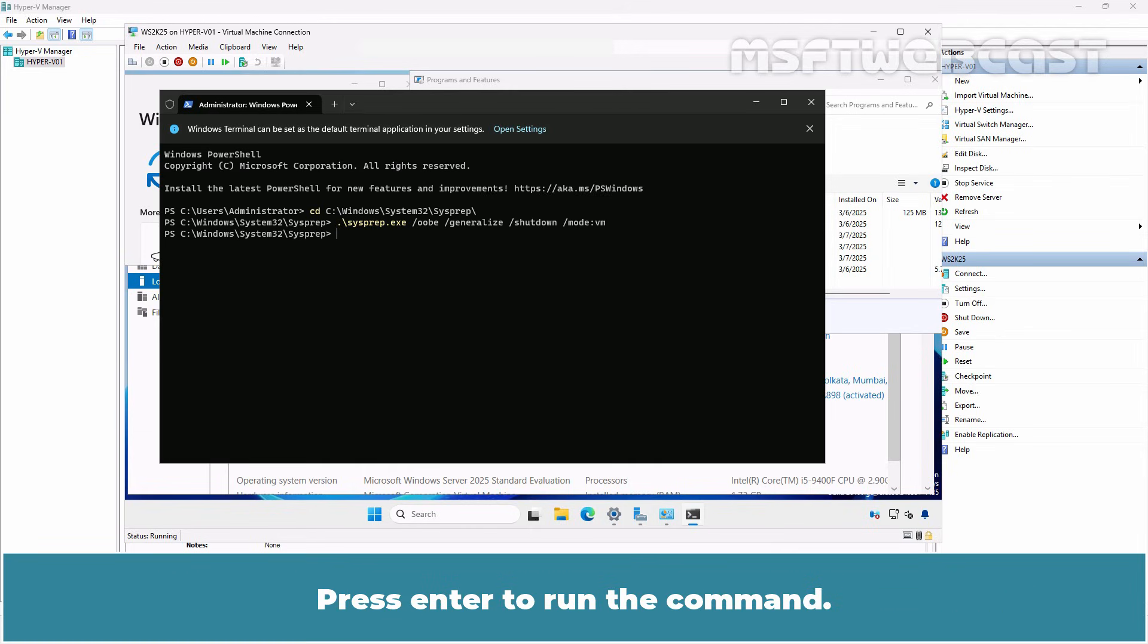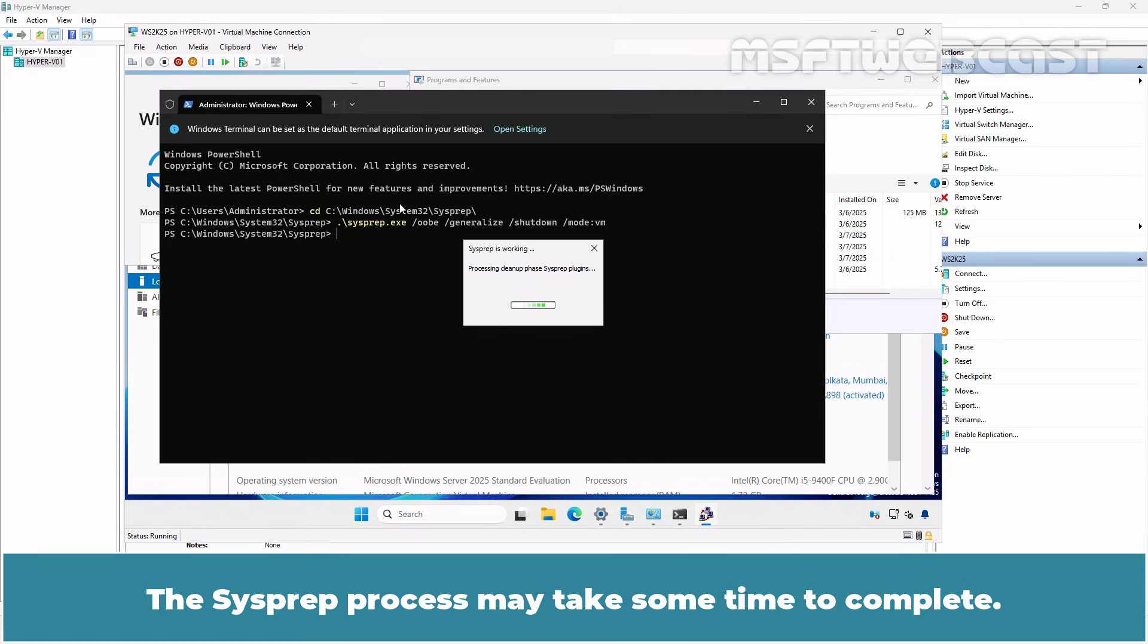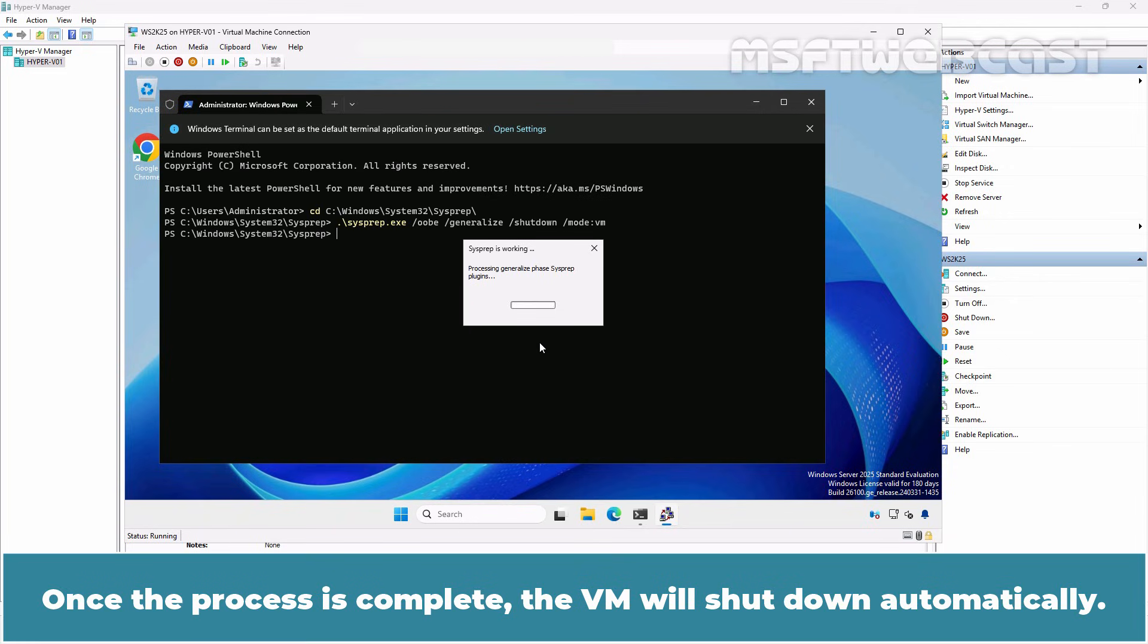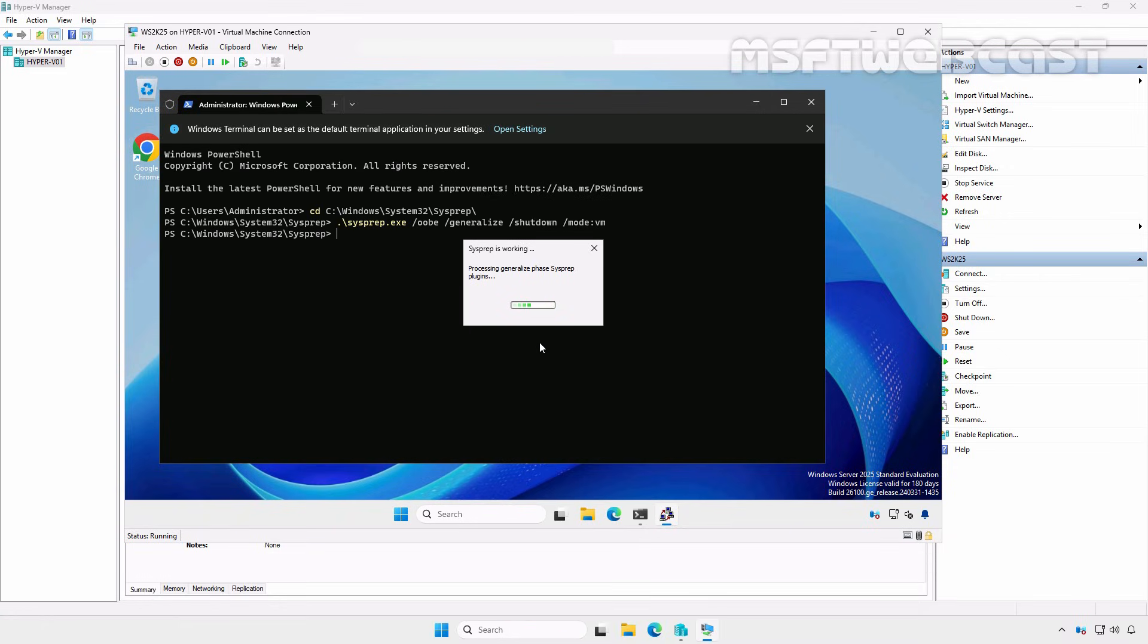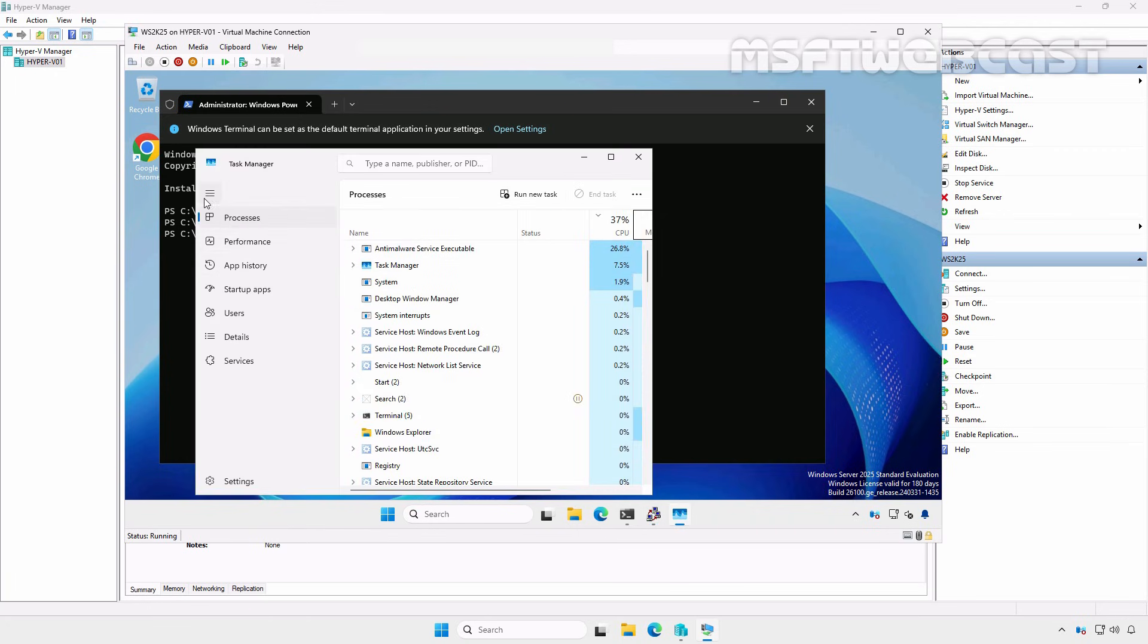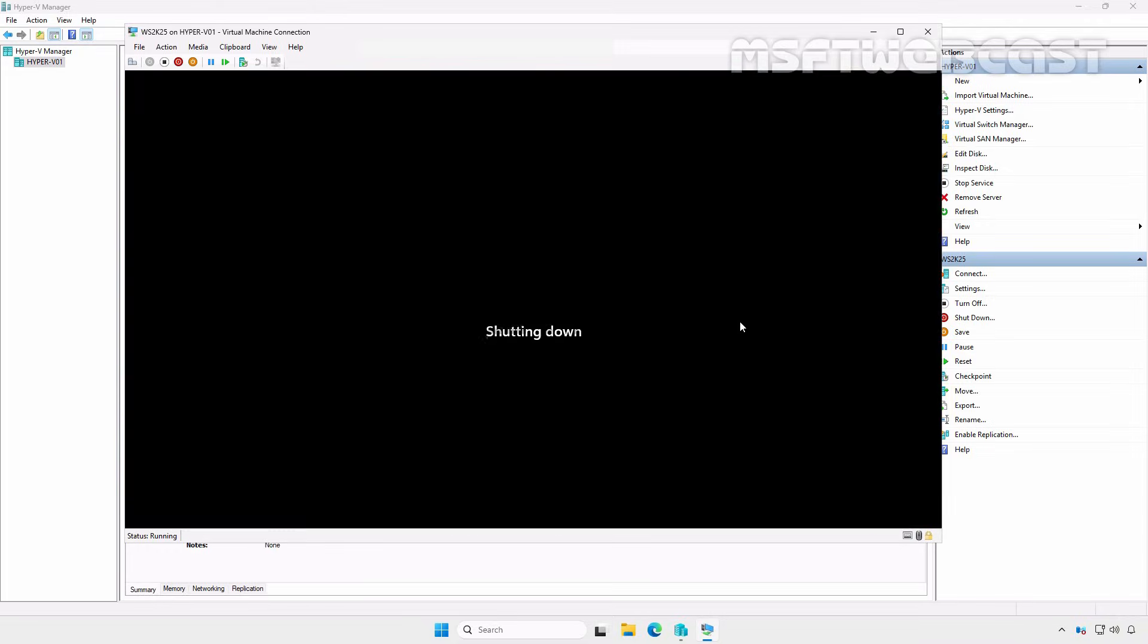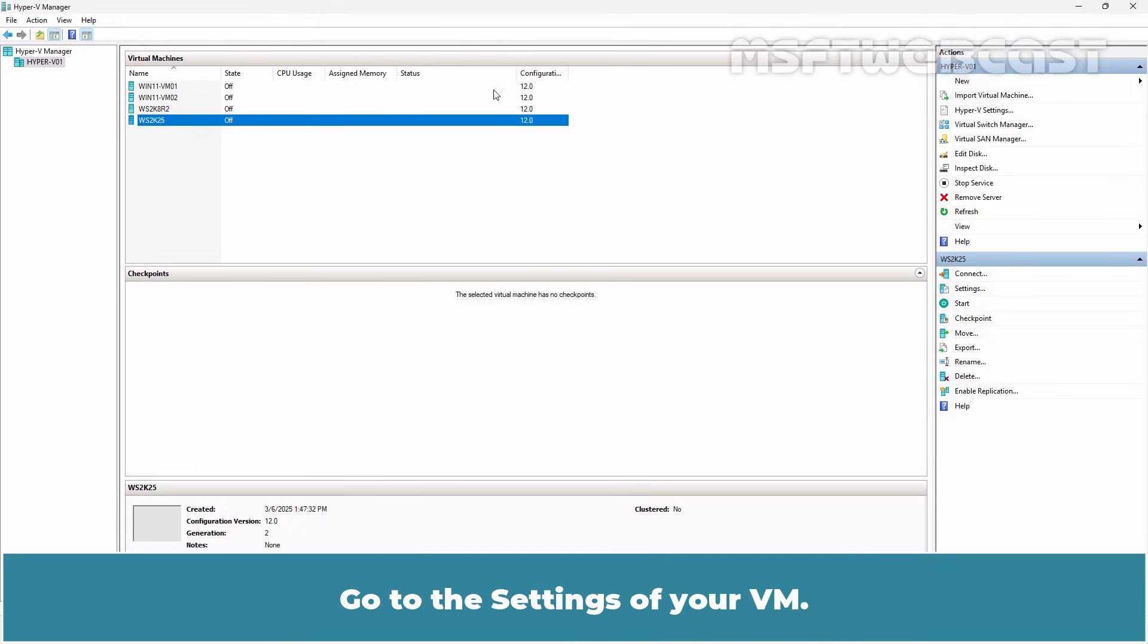Press Enter to run the command. The sysprep process may take some time to complete. Once the process is complete, the VM will shut down automatically. Please wait for the process to finish. Close the VM connection tool.